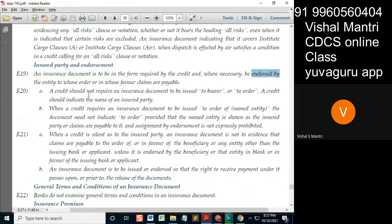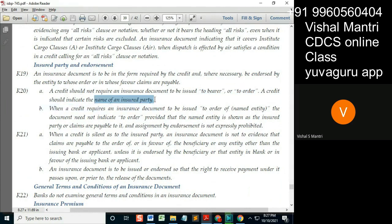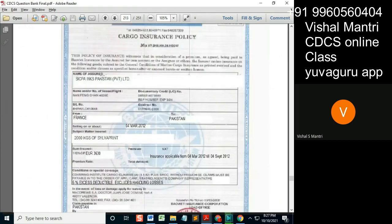A credit should not require an insurance document to be issued to bearer or to order. Blank endorsement should not be required. A credit should indicate the name of the insured party. When it says 'to order,' it means there is no name — only 'to order.' How can it be an insurance policy with no named insured?